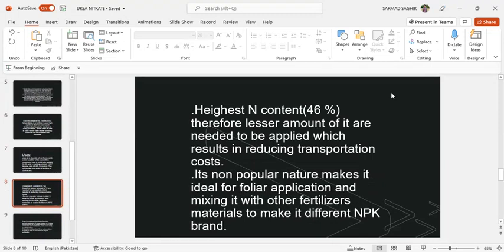46% nitrogen content means lesser amounts of it are needed to be applied, which results in reducing transportation costs. Its non-polar nature makes it ideal for powder application and mixing it with other fertilizers and materials to make different grades.